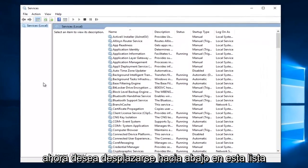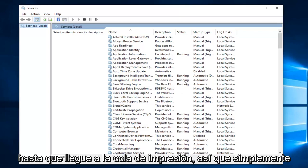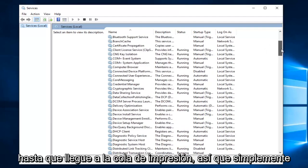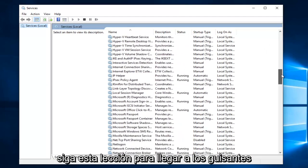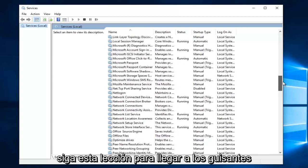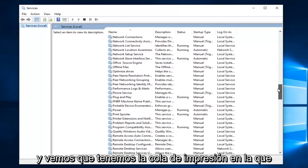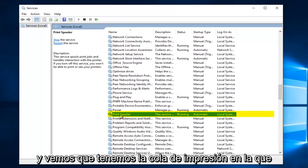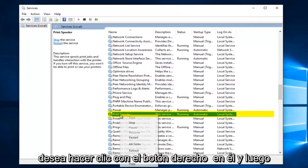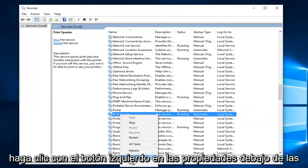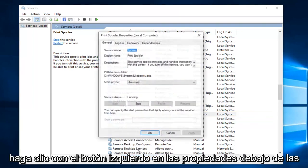Now you want to scroll down in this list until you get to print spooler. So just go down this list until you get to the P's and we see we have print spooler. You want to right click on it and left click on properties.